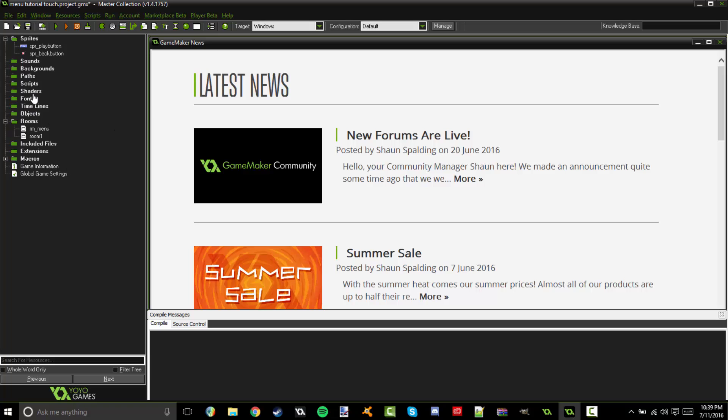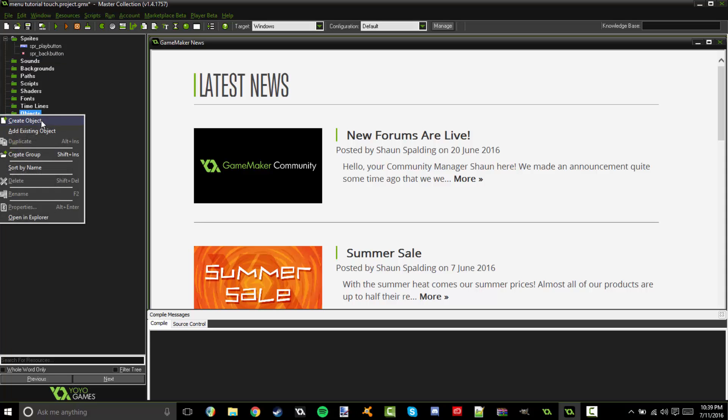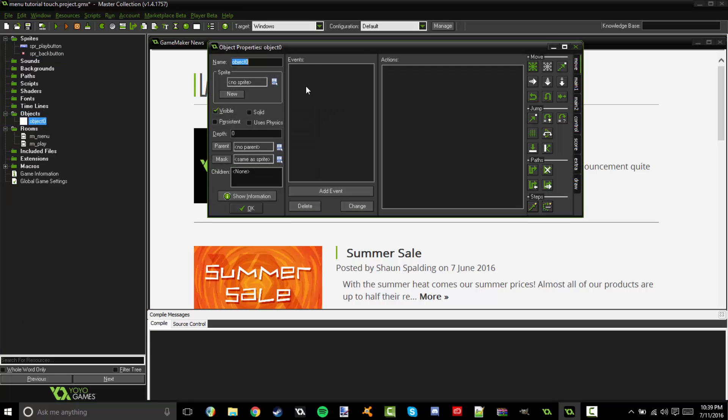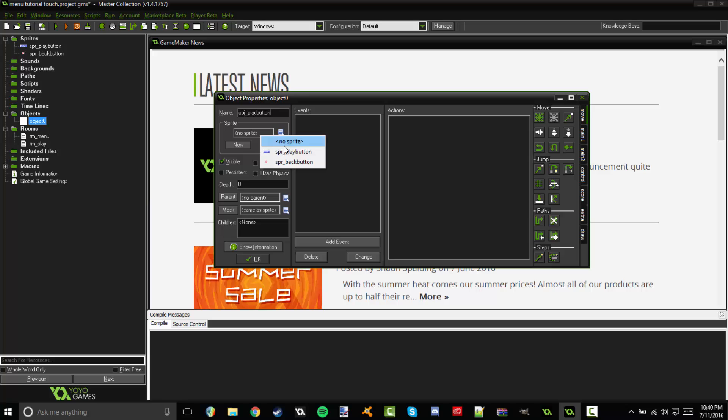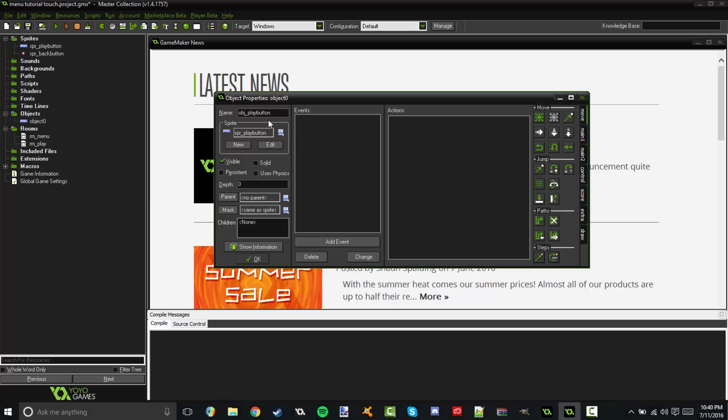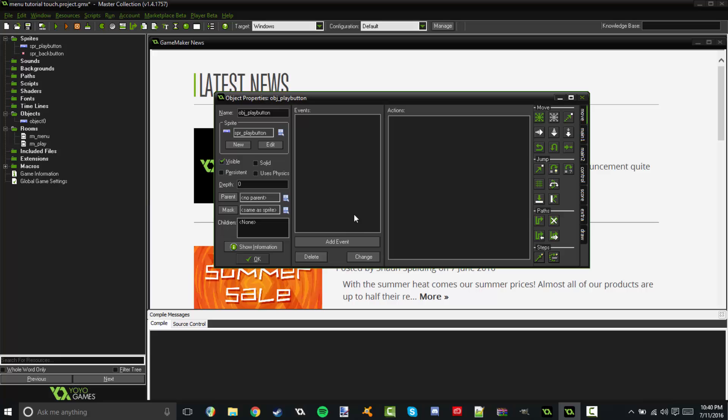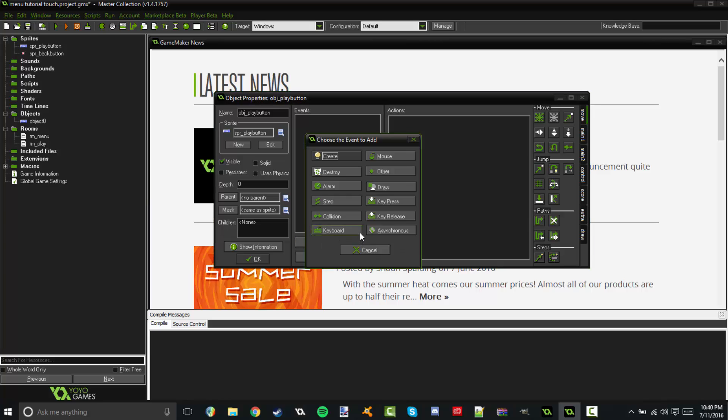So let's go ahead and create our objects now. We're going to create two objects, one for the play button and one for the back button. And I'm also going to show you other ways you can do different types of buttons in just a minute. I'm going to call this obj play button here. And there we go. Set the sprite. If you don't want to do that, click on it and choose your sprite. It's very simple.